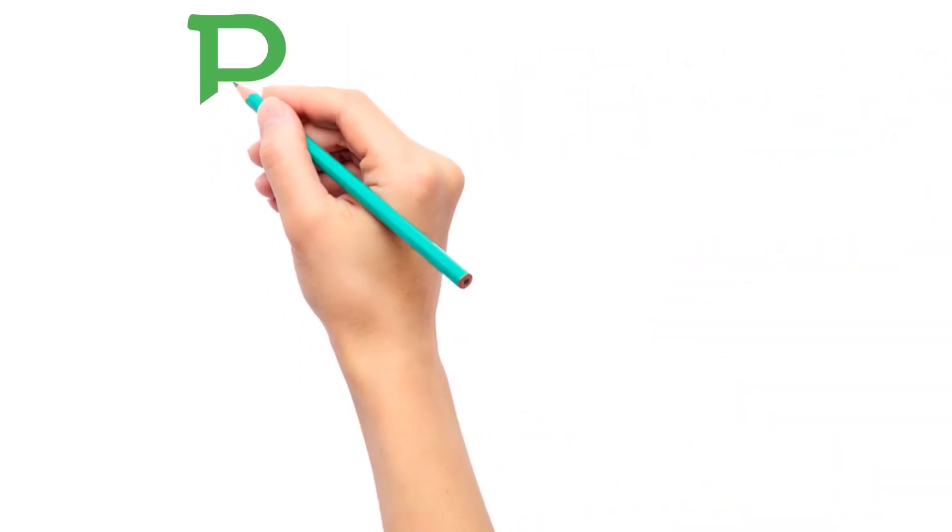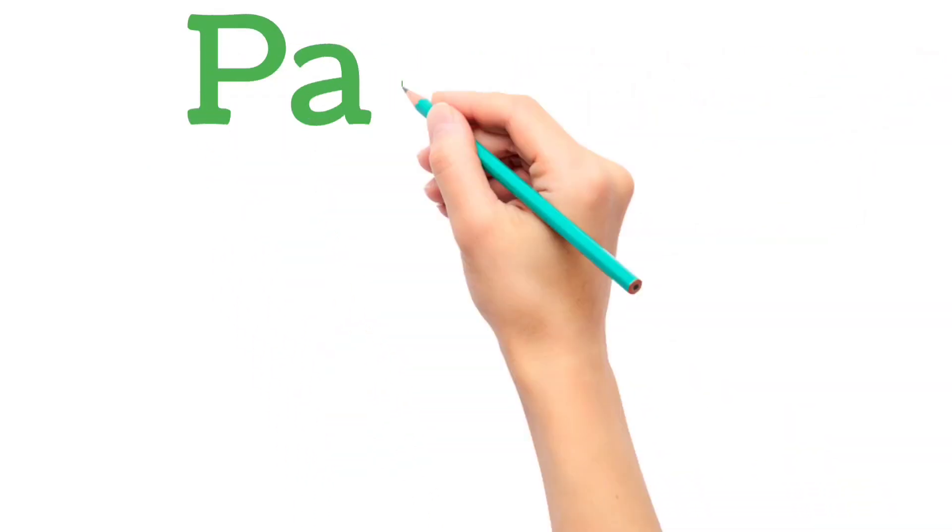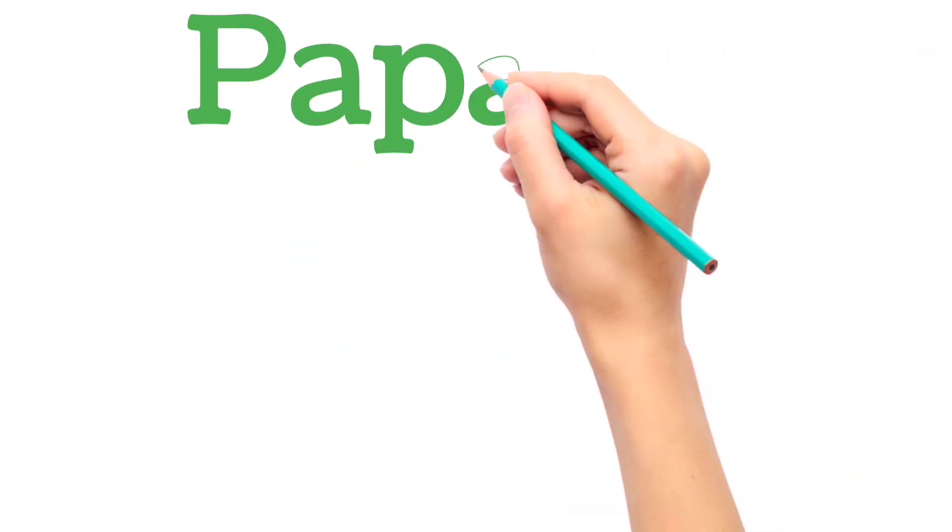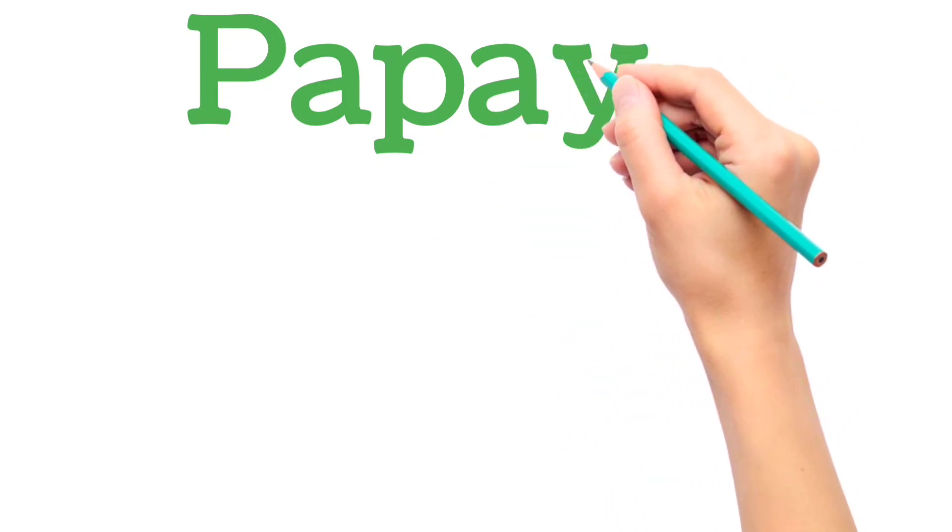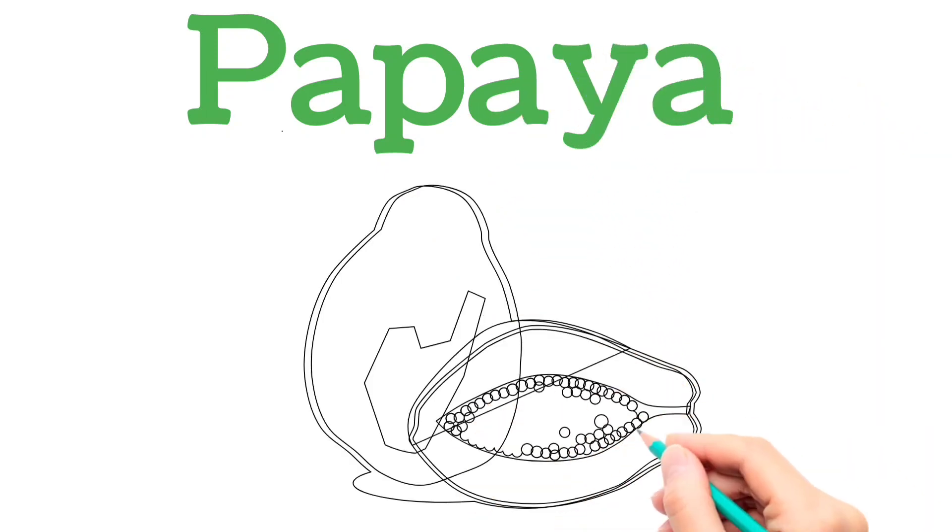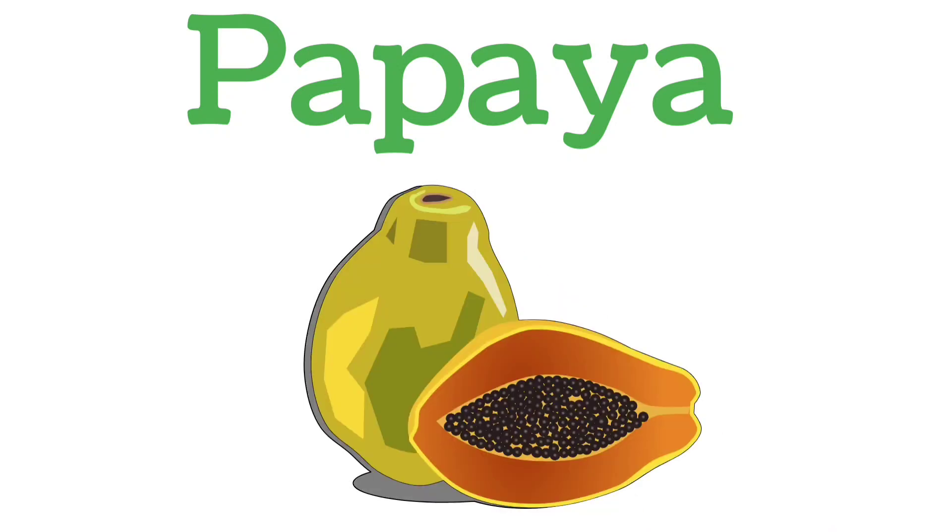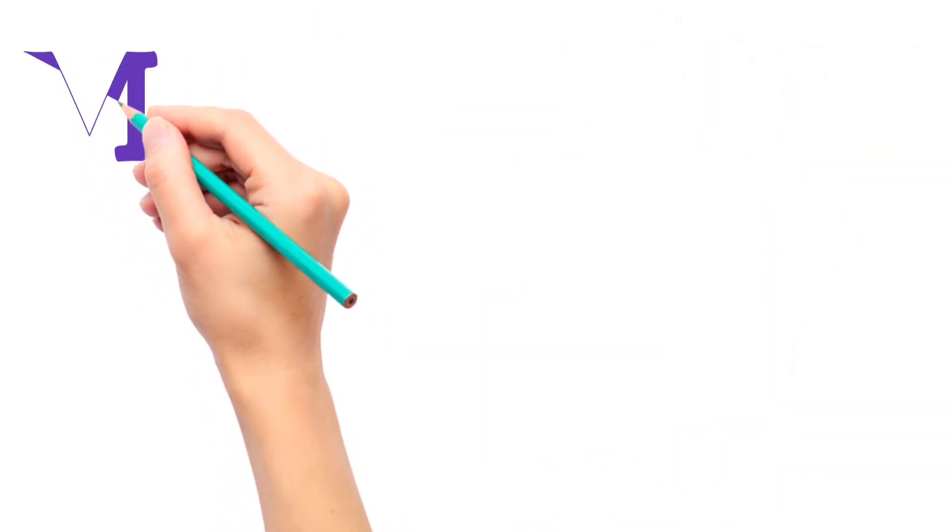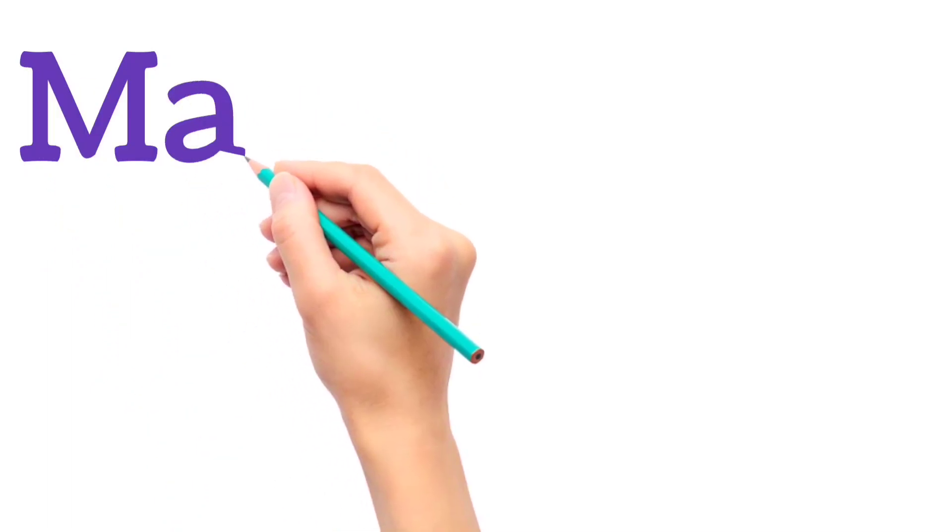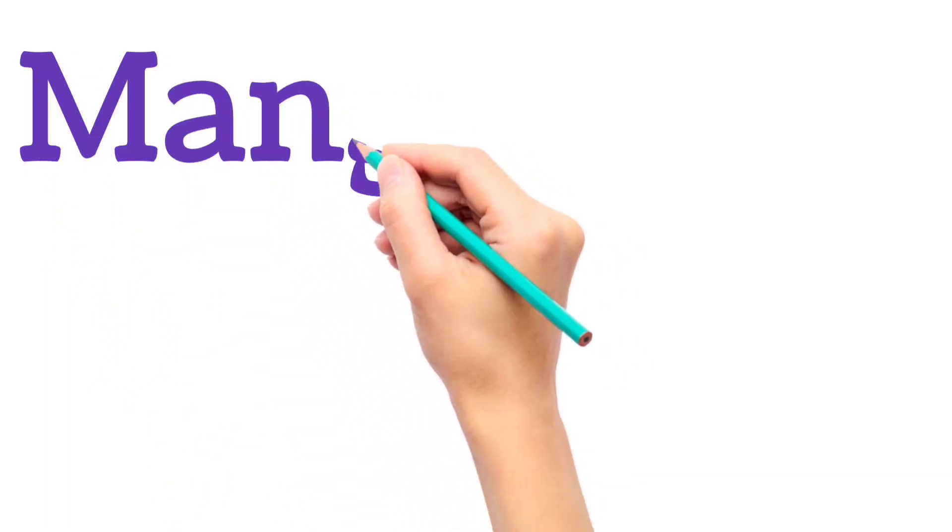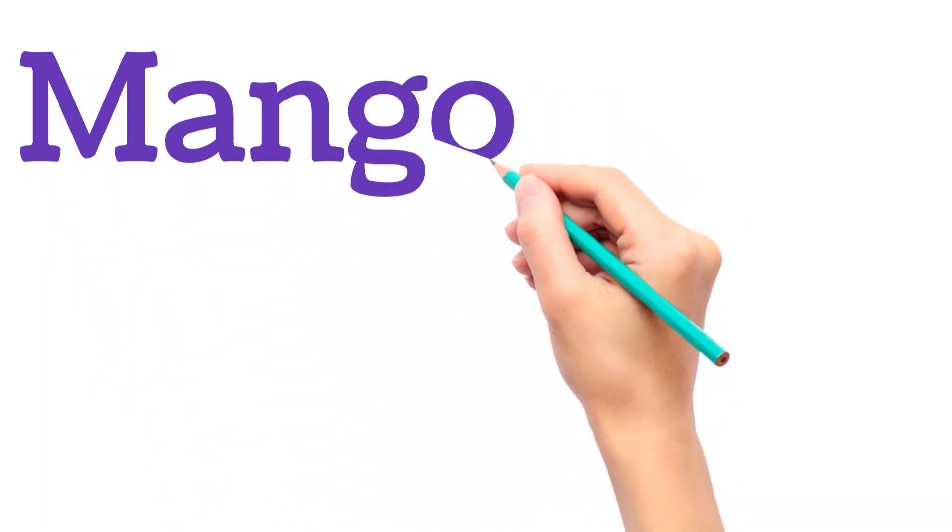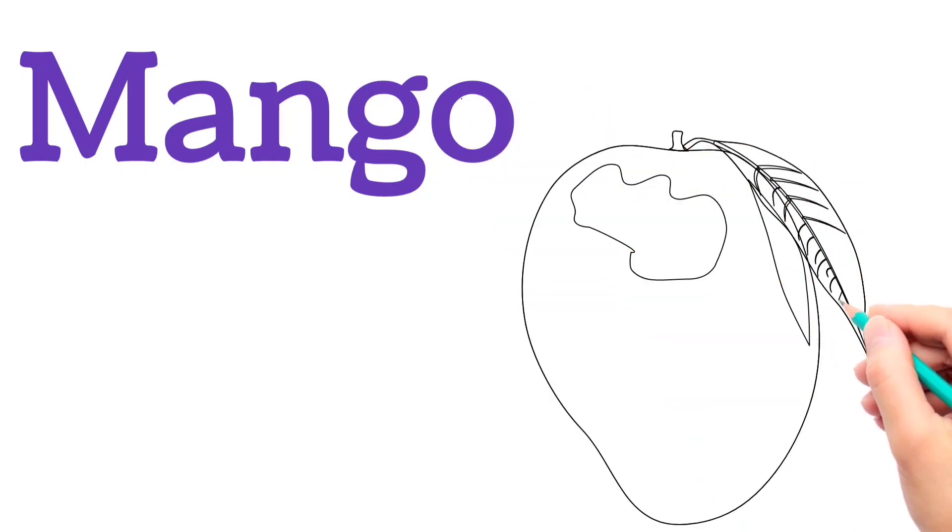P, A, P, A, Y, A. Papaya. M, A, N, G, O. Mango.